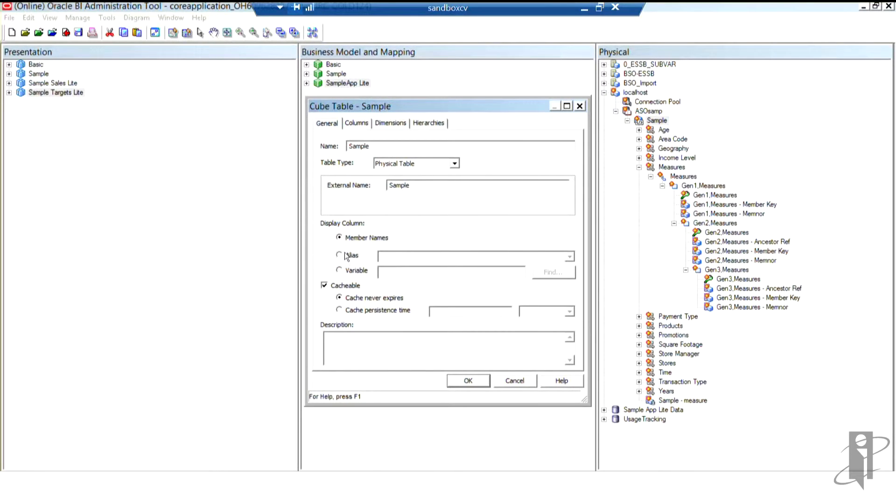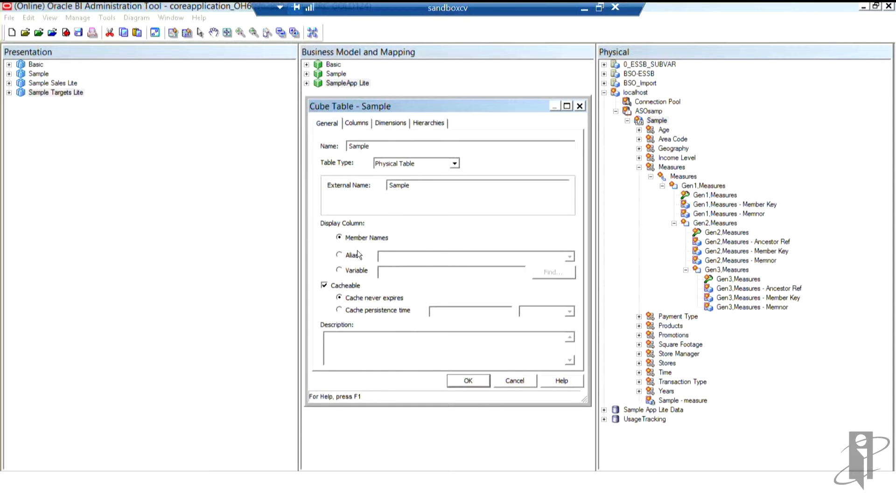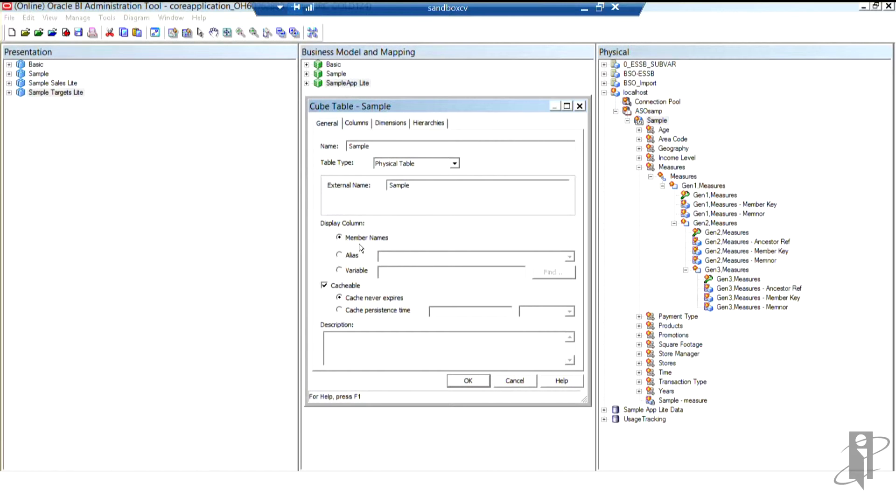However, the other thing I would say to you is that if you do check this member names option, and then we're going to go create aliases in just a moment, you want to make sure that all your members in the outline have aliases. If not, you could encounter some null values suddenly popping up in your alias table, which can confuse your users as well. So I'm going to go ahead right now and say, well, we'll leave this at member names.